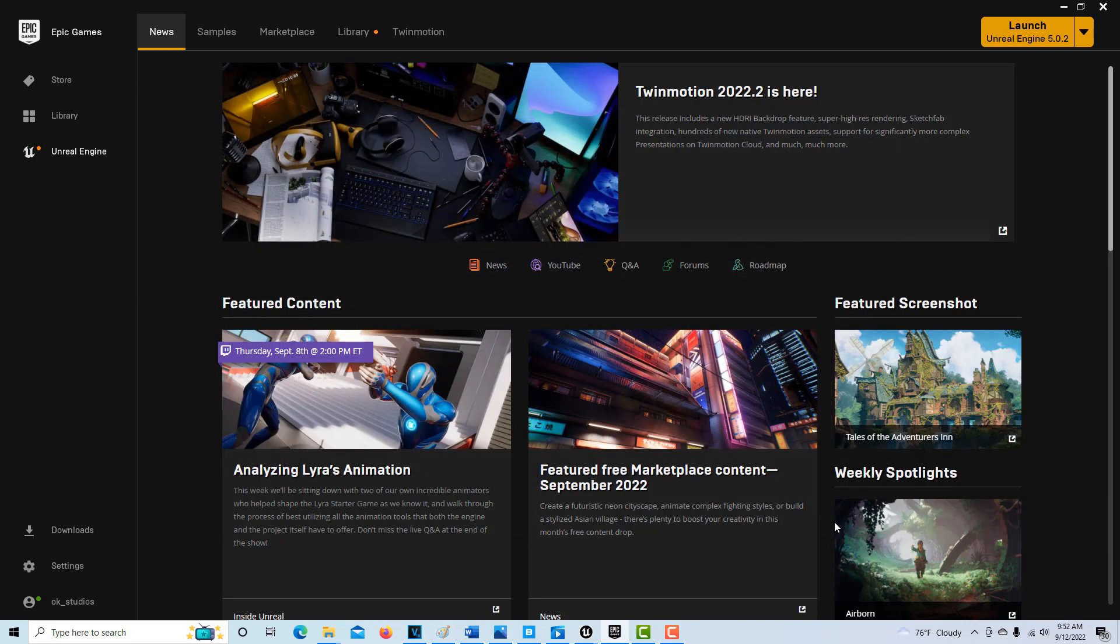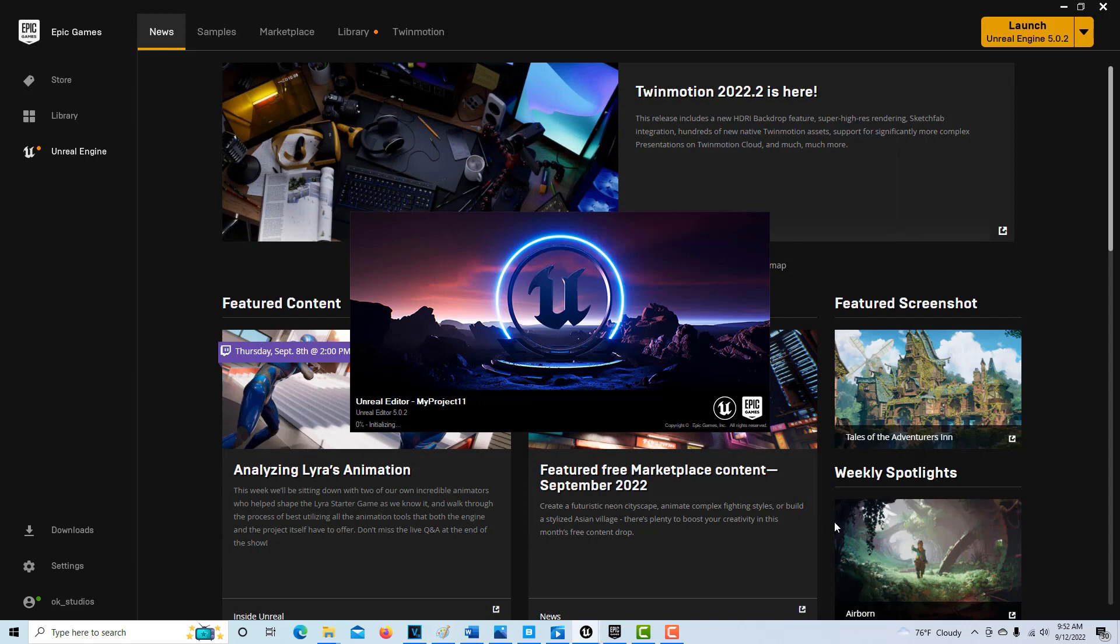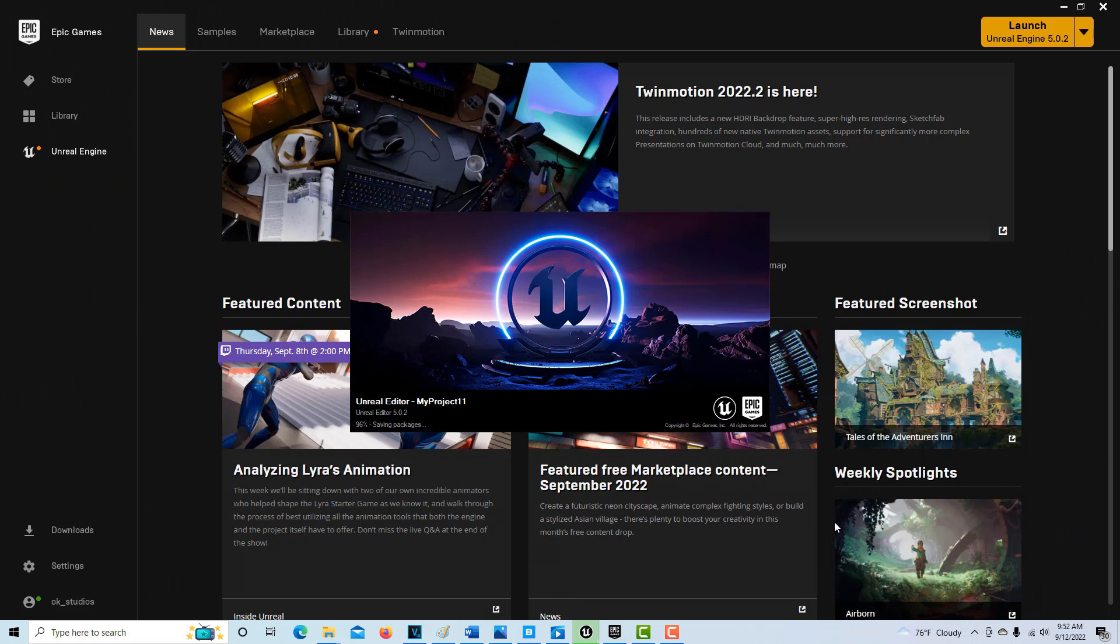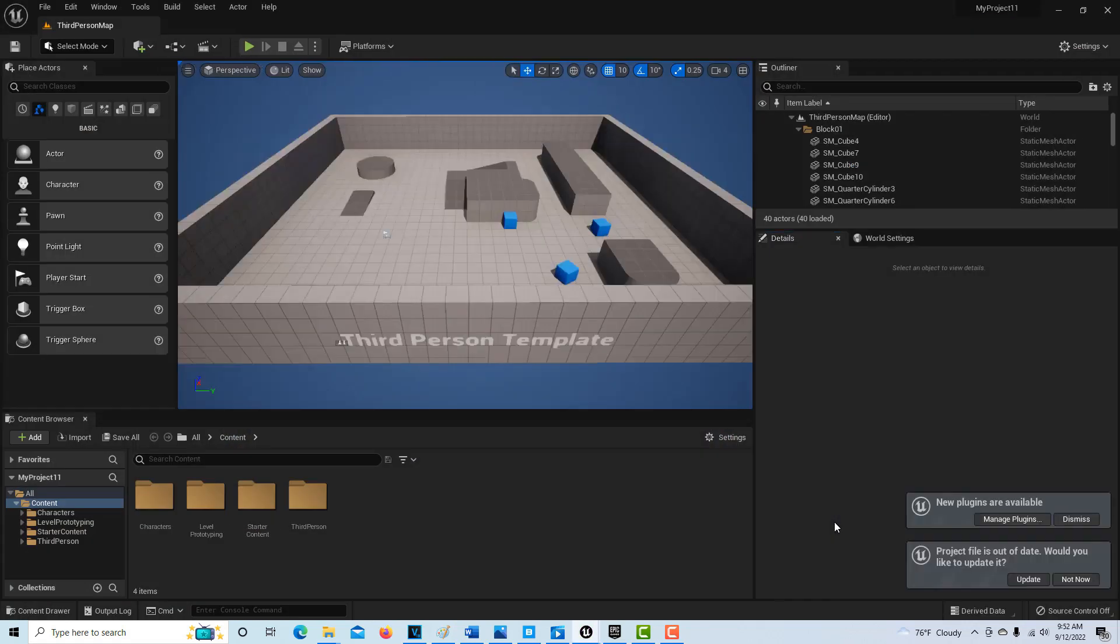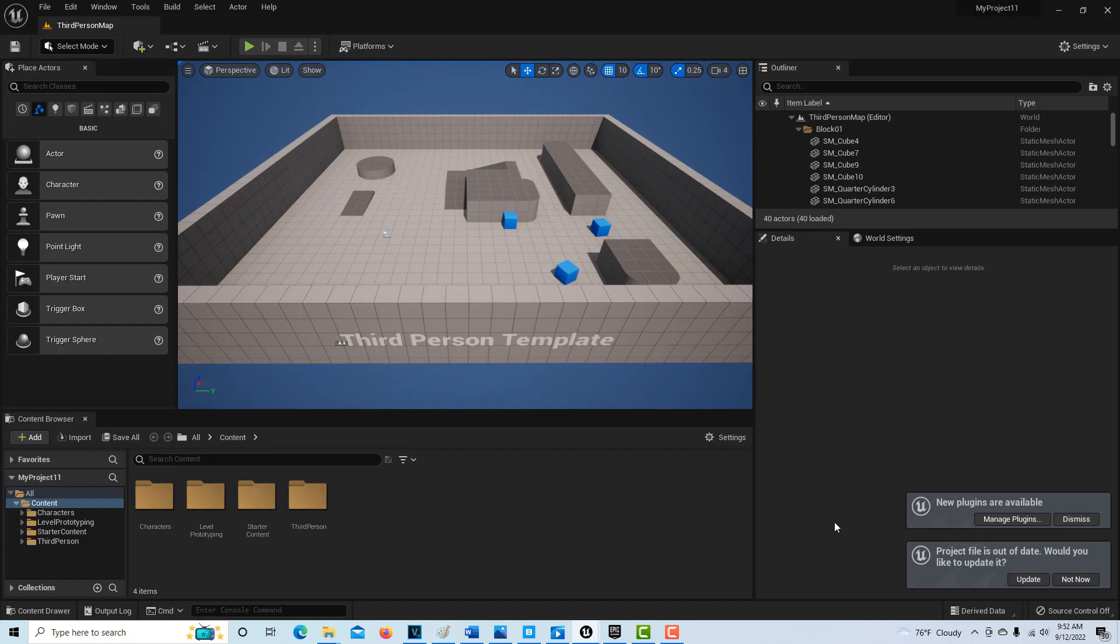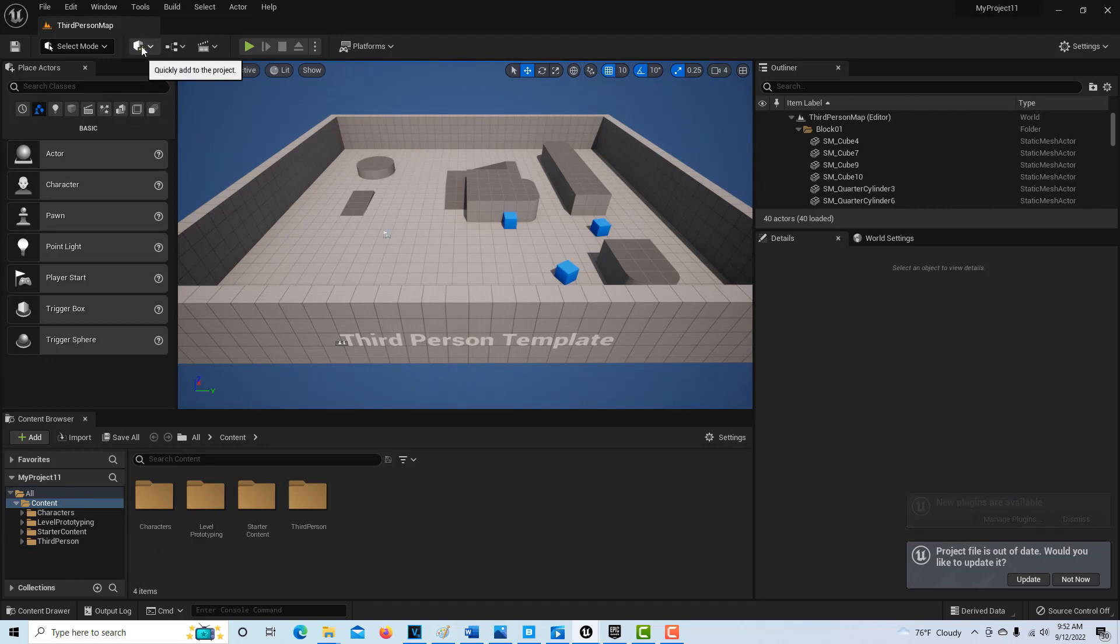It's confusing because there are three separate programs: World Creator, Quixel Bridge, and Unreal Engine 5. Once you're in Unreal Engine 5, there's actually a pathway between everything, but it doesn't seem intuitive. Right now I don't have a metahuman in here and I would like one, so we come up here.